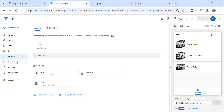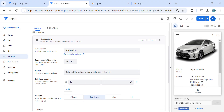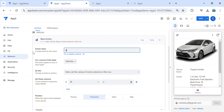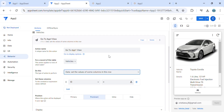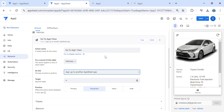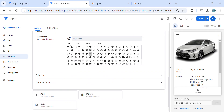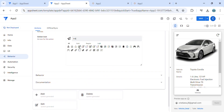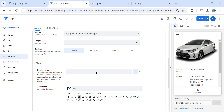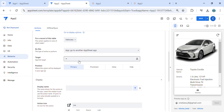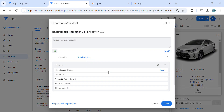Let's go to app number two and create an action — 'go to app number one view.' Select 'go to another AppSheet app,' keep it as primary as well, and select the same icon. Now we need to create our target link expression using the same 'link to view'.